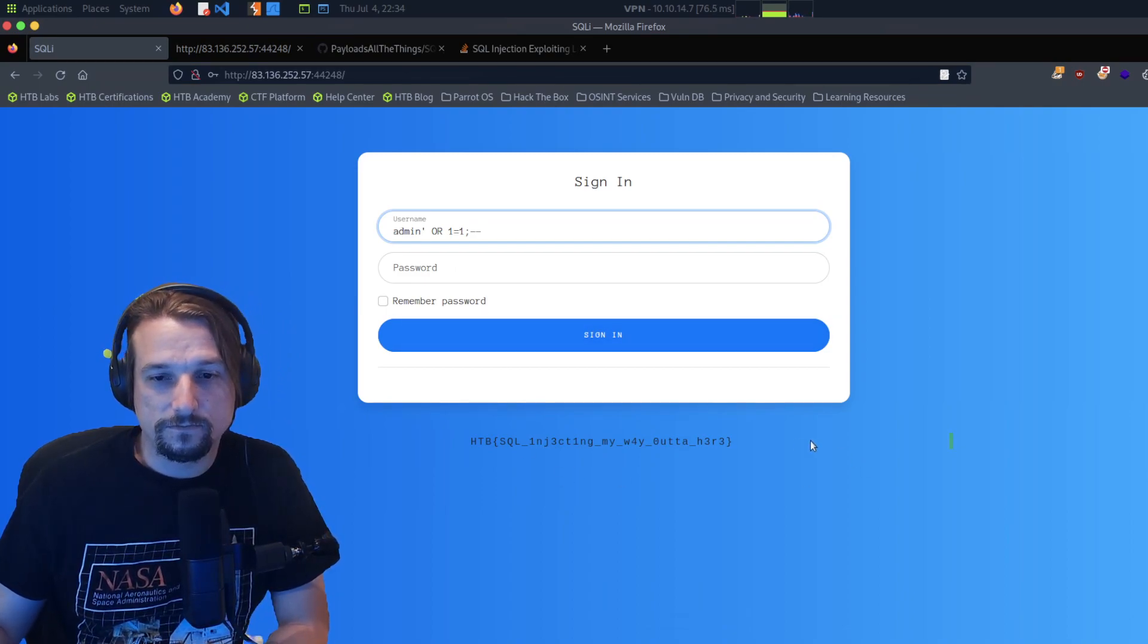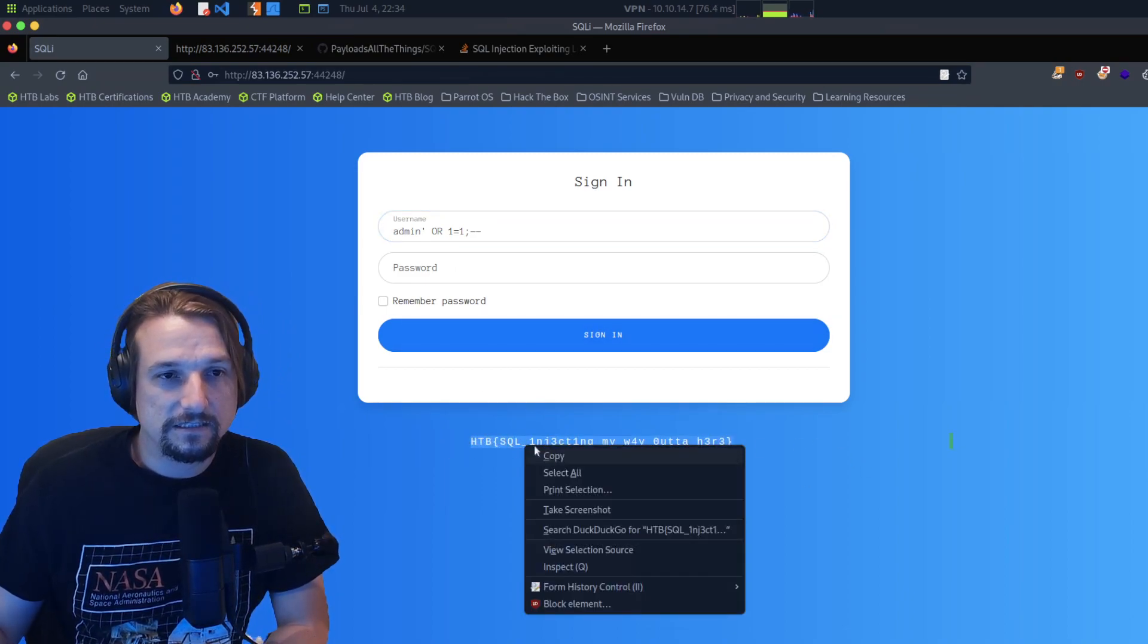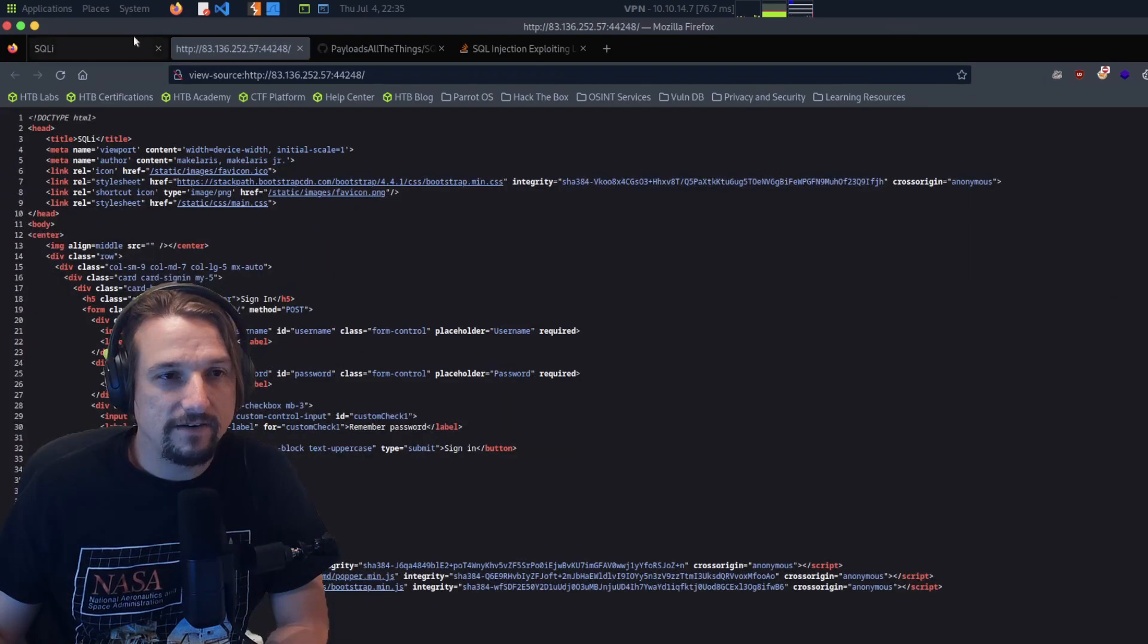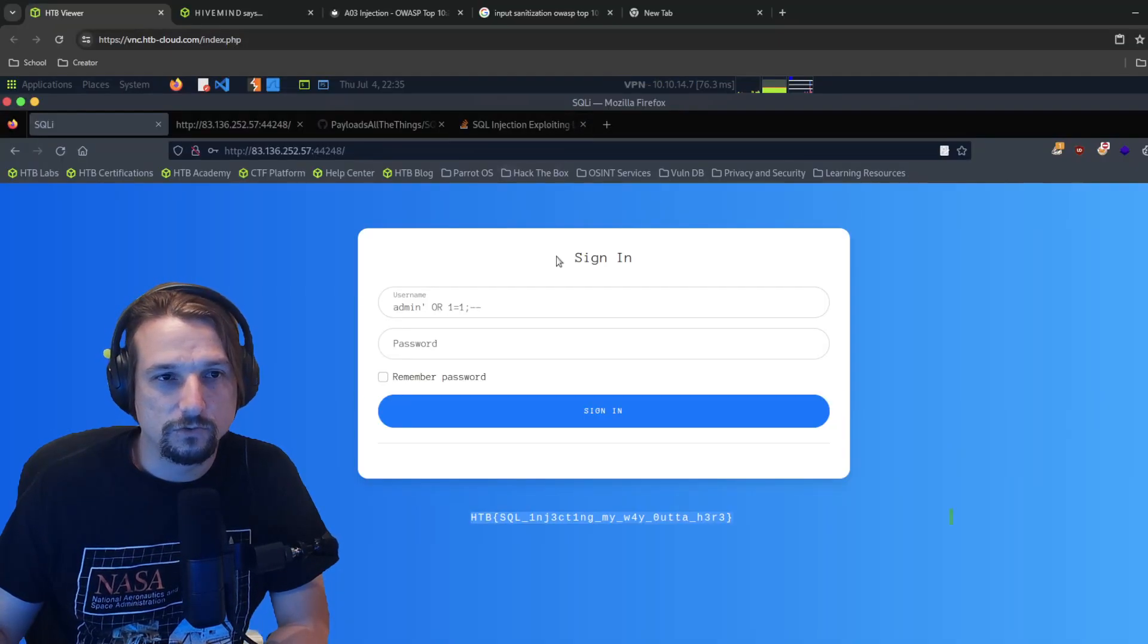So we got a flag. Let's go ham with that.